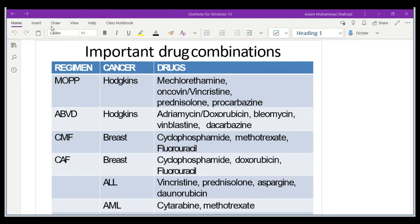The names of regimens are given by the first alphabet of each drug. There are different regimens presented here, like ABVD, which we already discussed in previous lectures and is also used for Hodgkin lymphoma: A stands for adriamycin, B for bleomycin, V for vinblastine, D for dacarbazine. We also have CMF and CAF for the treatment of breast cancer.